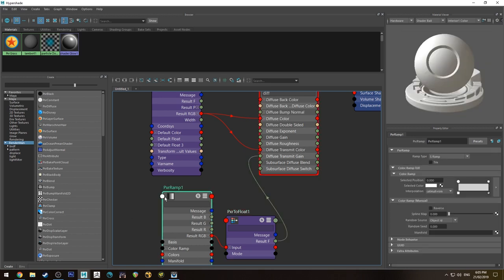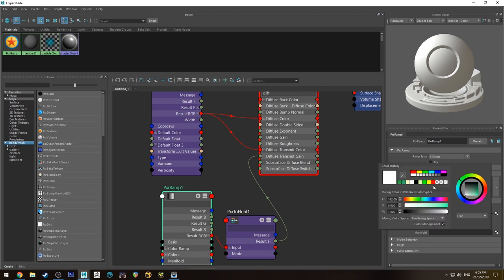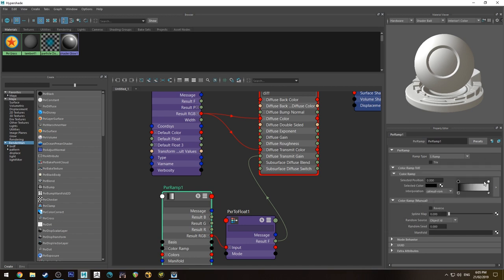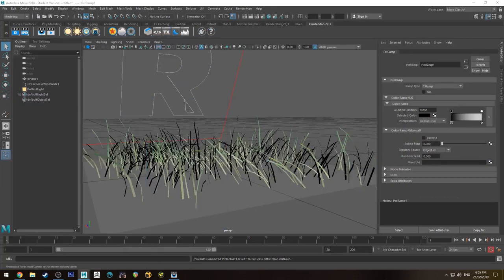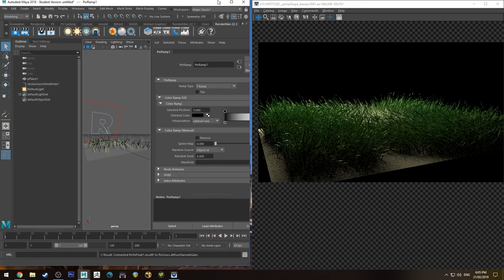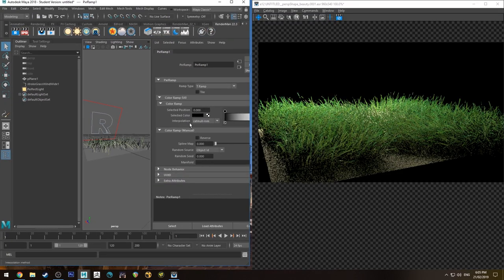Now on the ramp, we can change one side to be black and one side to be white. And then we want the ramp type to be a T-ramp. That's just the direction that the ramp is going to be running. And the other direction would have been left to right, rather than up and down on each grass blade.